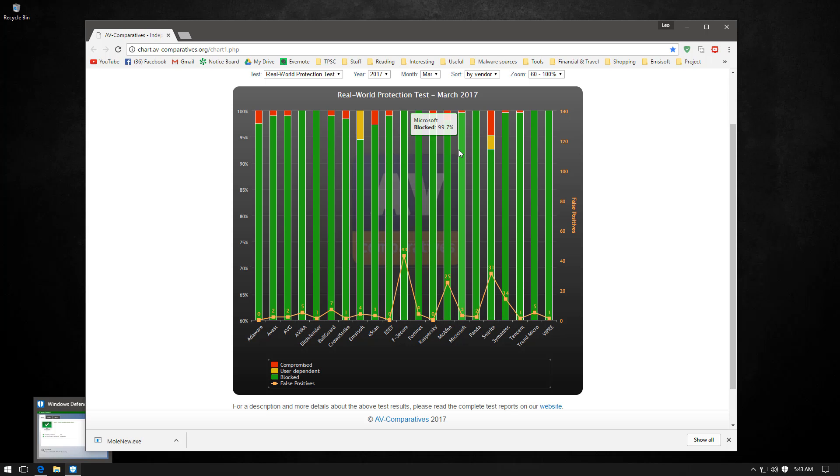Is it because I'm biased because I don't want default protection to do well because then I would be out of things to review? Maybe. But before you say that I just want to show you something and justify why I do not like Windows Defender.